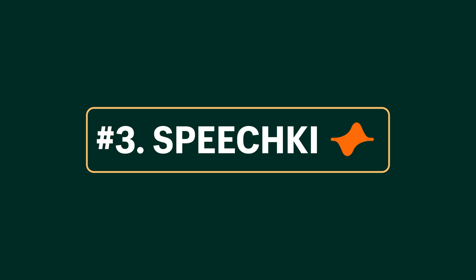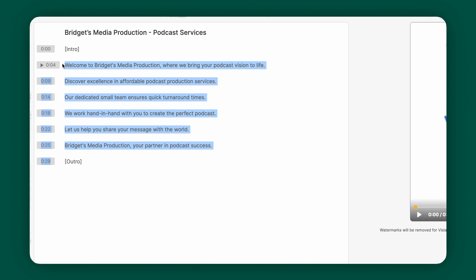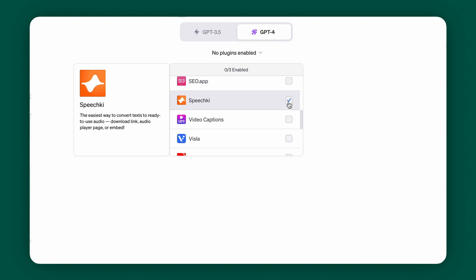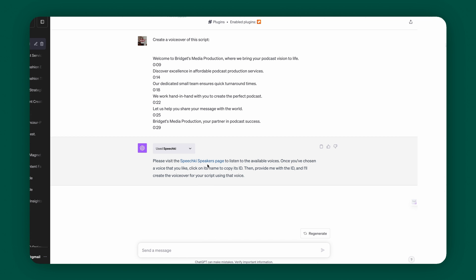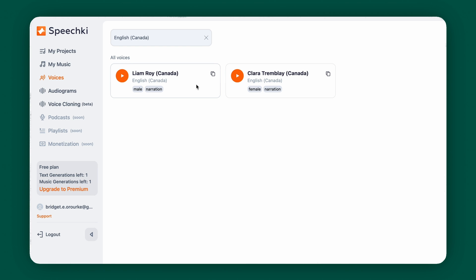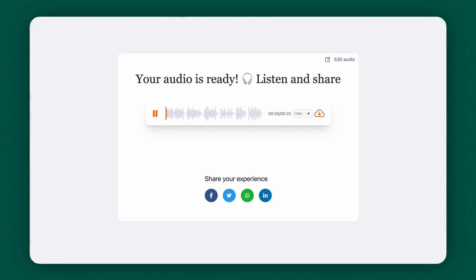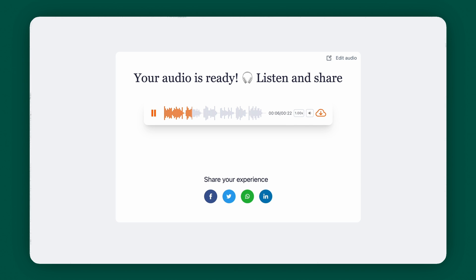The next plugin is SpeechKey. You can use SpeechKey to create actual human voiceovers of your script. Copy the script from Vizsla, head over to the SpeechKey plugin, and use this prompt: 'Create a voiceover of this script,' then insert the script. You'll be prompted to pick a voice from the database. Once you copy the ID of the voice you want, insert it into ChatGPT. The result sounds just like a human. You can now combine this voiceover with the video from Vizsla and you have a high-quality marketing video completely created by ChatGPT plugins.